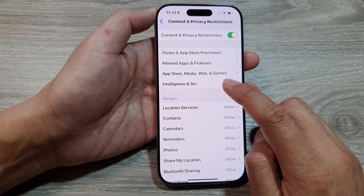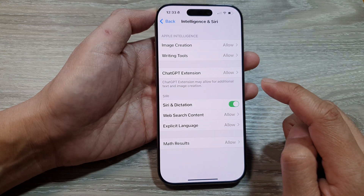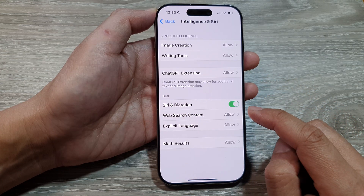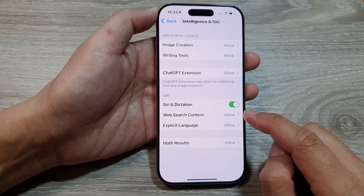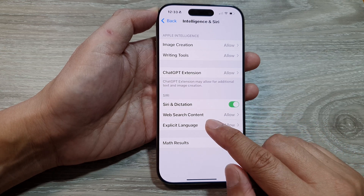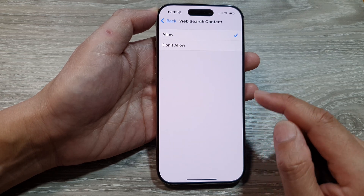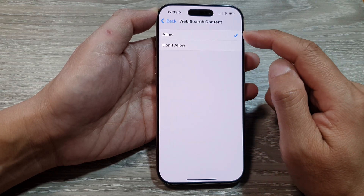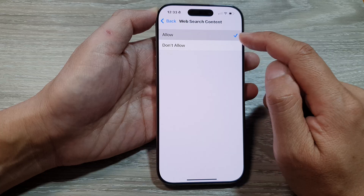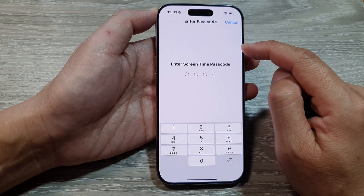Then tap on Intelligence in Siri. Next we go down and tap on Web Search Content. From the list here you can choose Allow or Don't Allow.